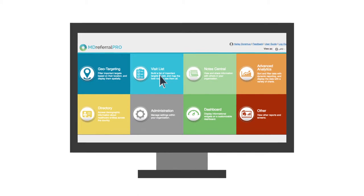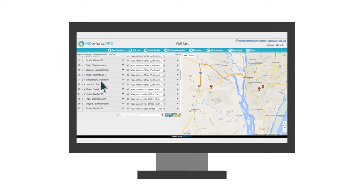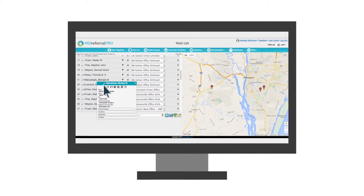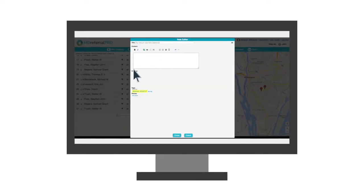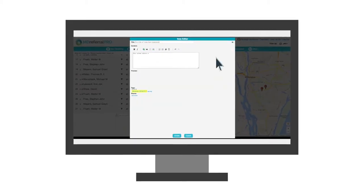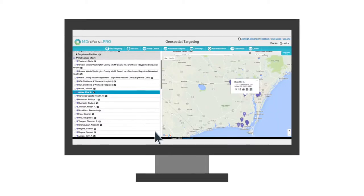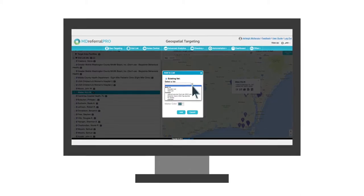Then our CRM resources allow you to track your interactions by entering visits and notes, creating custom lists, and much more.